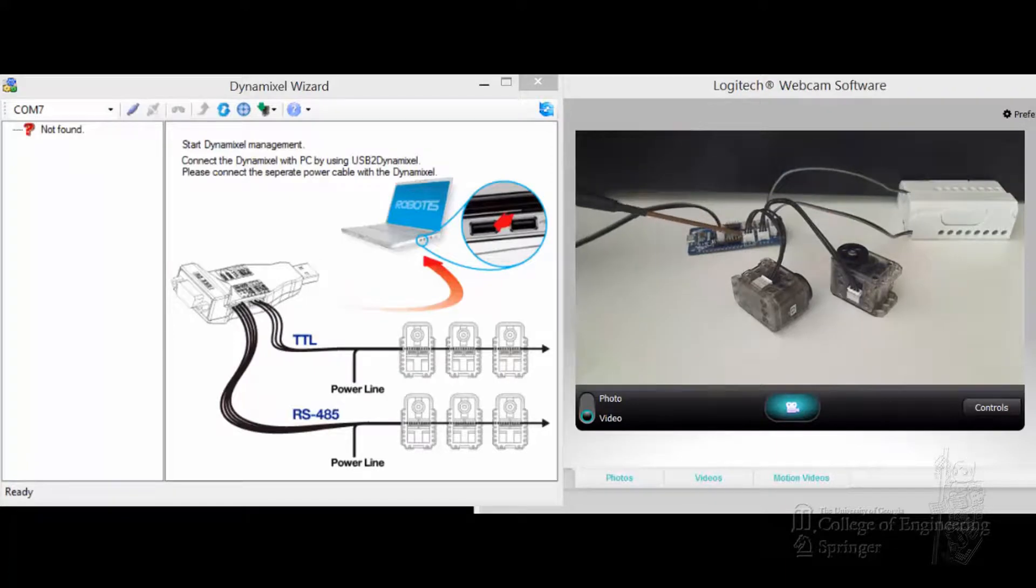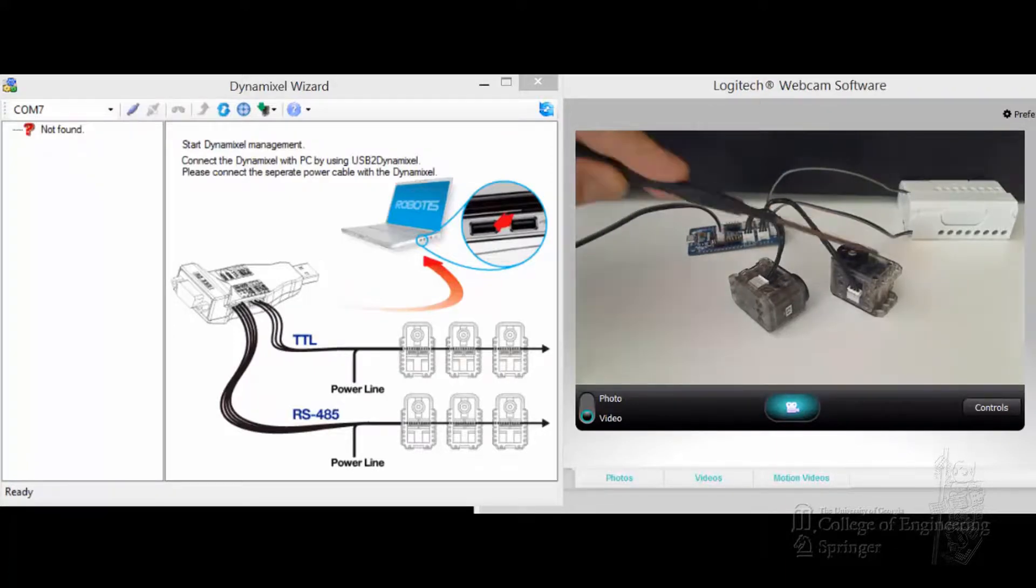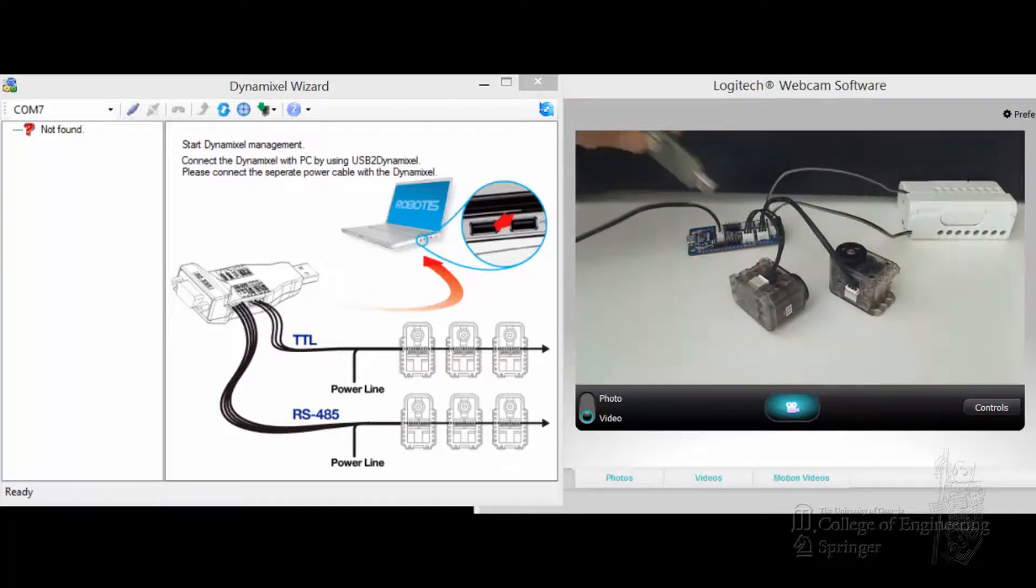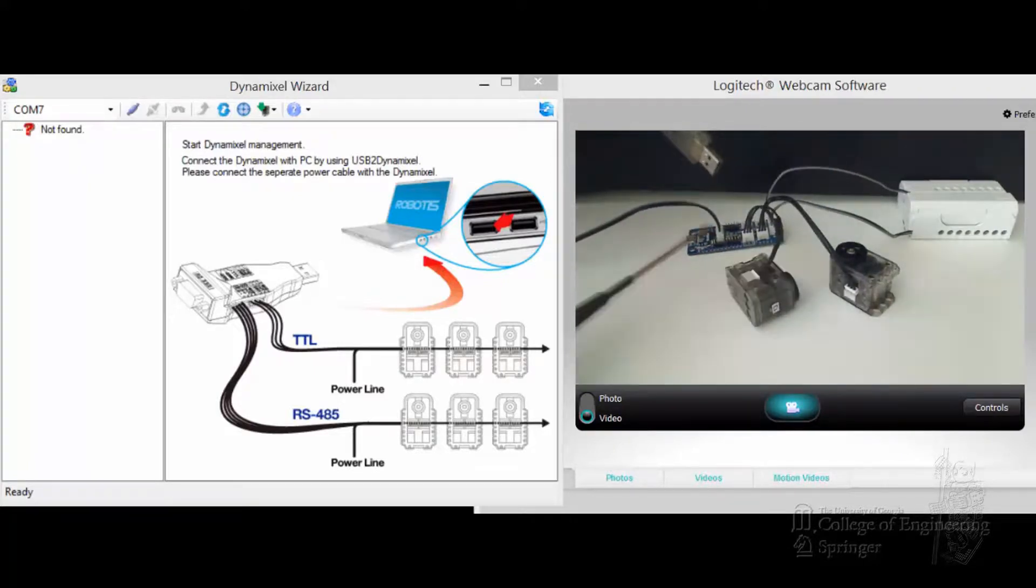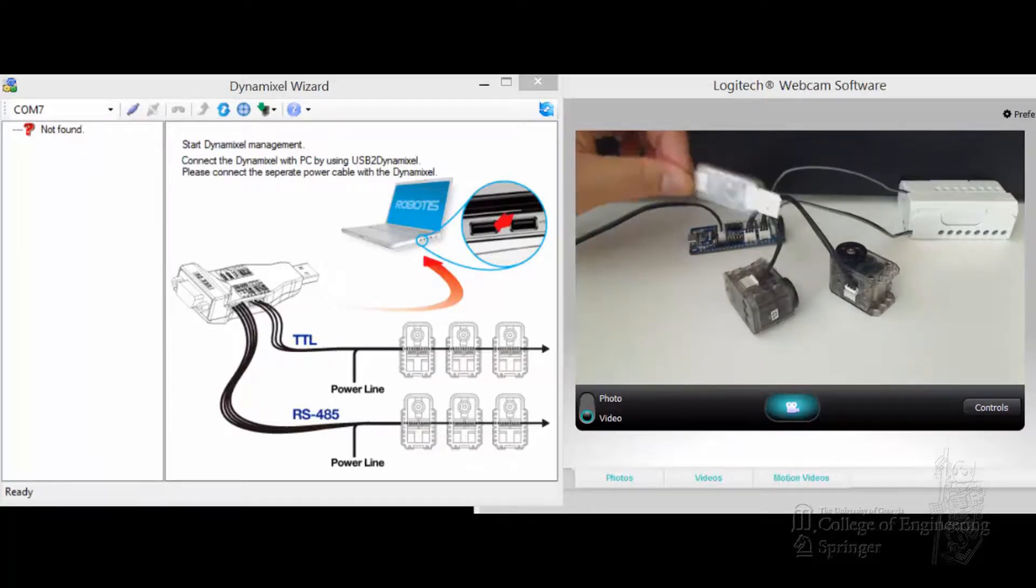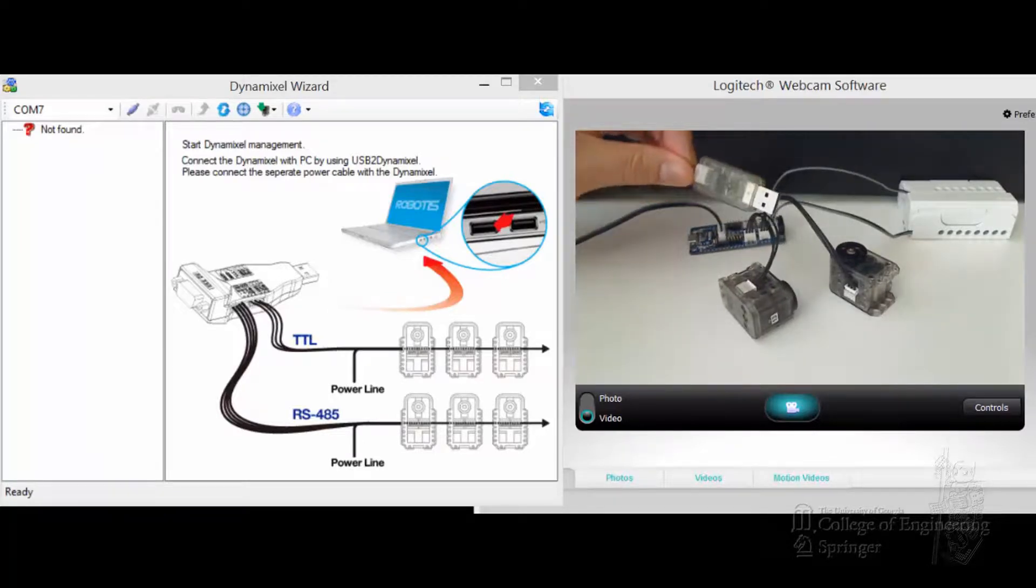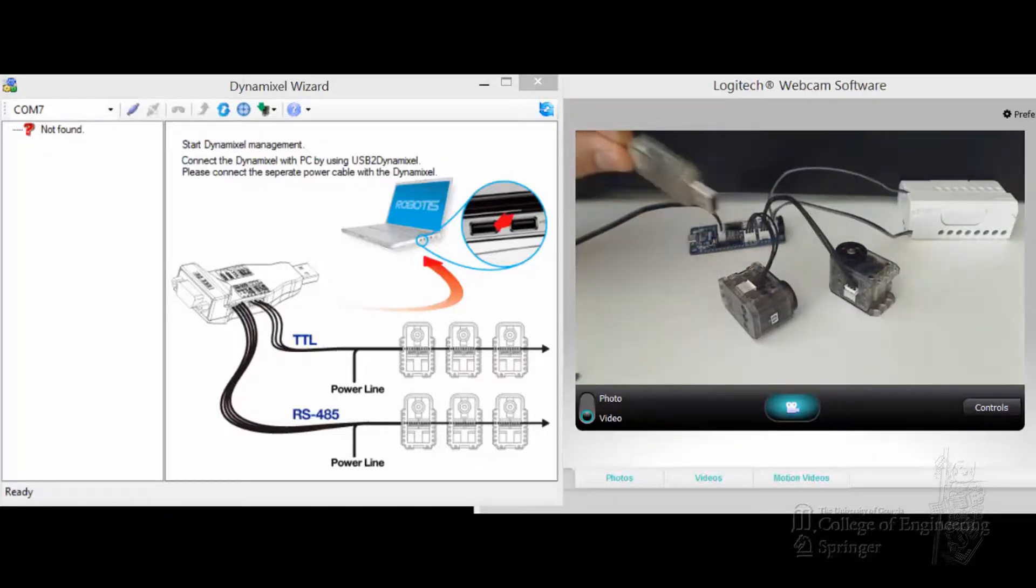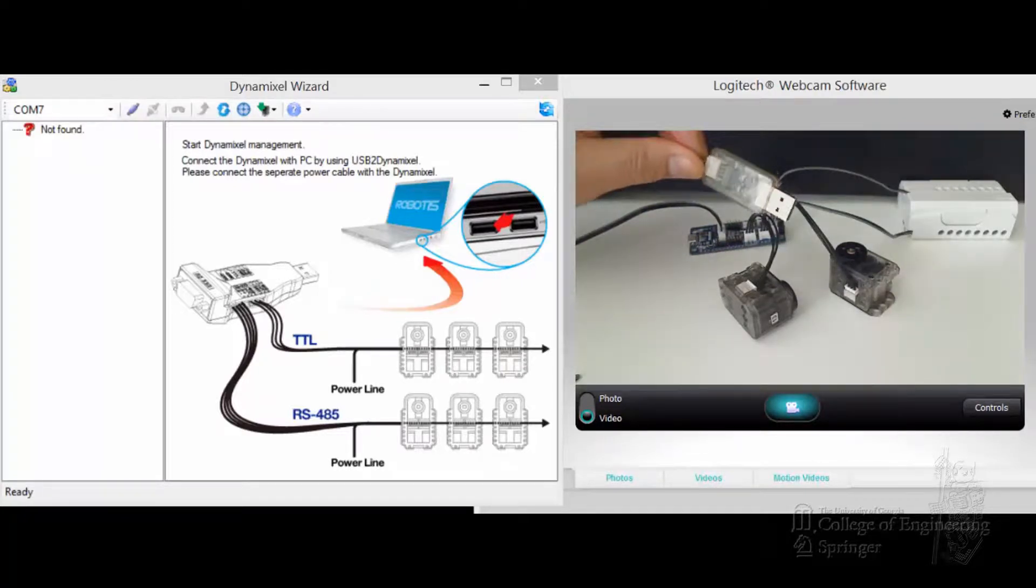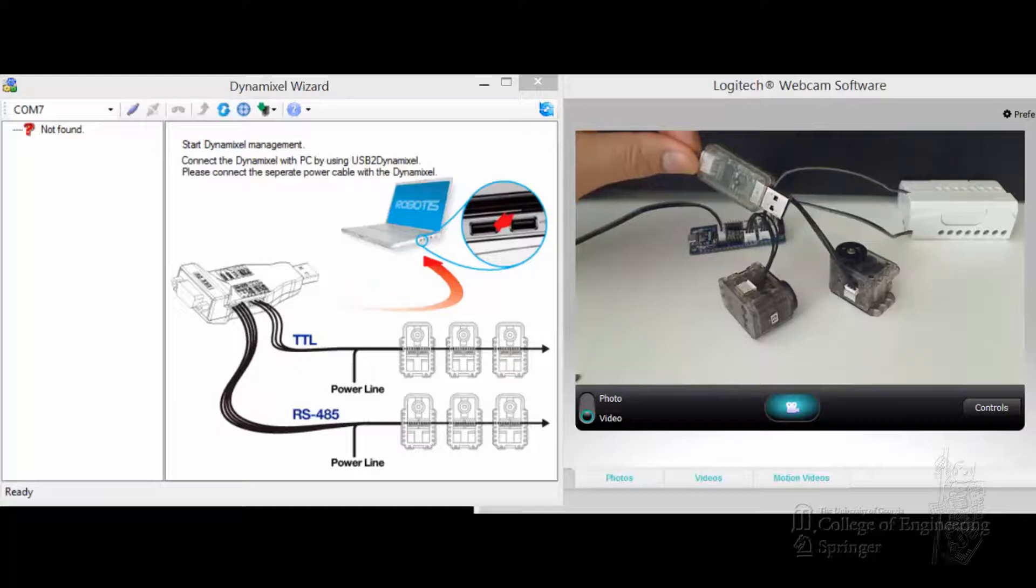The XL Dynamixel servos are connected to each of the XL320. Very important, on the communication port down here, I'm connecting an LN-101 to it. So I'm going to stop here so that I can get a chance to connect my LN-101 to the PC and I will be back.